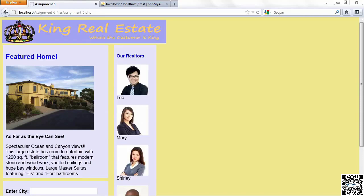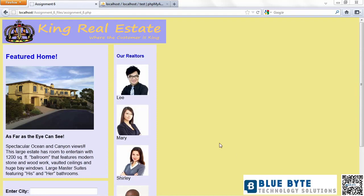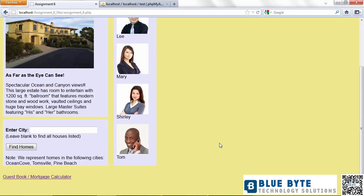This lesson is on Assignment 6 and what you need to do for that. First of all, Assignment 6 looks a lot like Assignment 4, and it should.